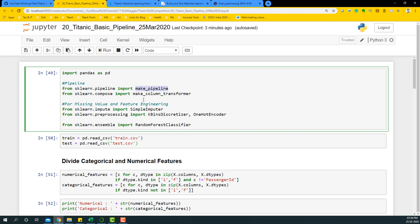make_column_transformer basically combines all the different missing value treatment processes we are going to perform. For missing value treatment we will require a SimpleImputer, which replaces any missing numerical values with a mean, median, or whatever we specify. Next we need KBinsDiscretizer and OneHotEncoder - KBinsDiscretizer takes our numerical variables and creates bins out of them, selecting the most important ones in the process, making the whole process easier. Then we build a random forest classifier on top of it.